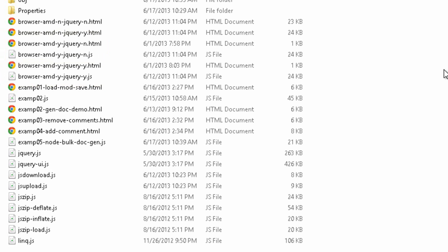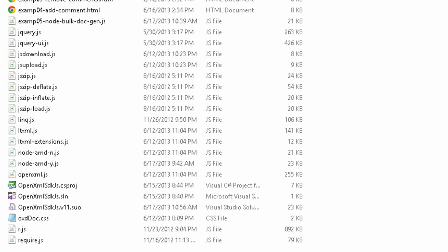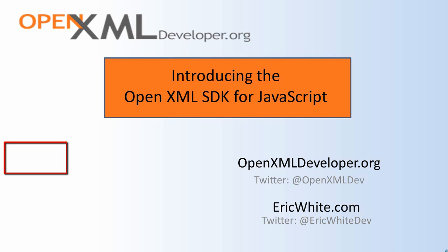AMD is also applicable with Node. Further down you'll see two examples that show the basic plumbing to get going with Node. That's all I'm going to cover in this video.